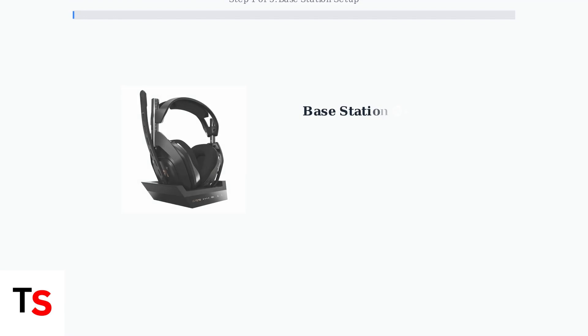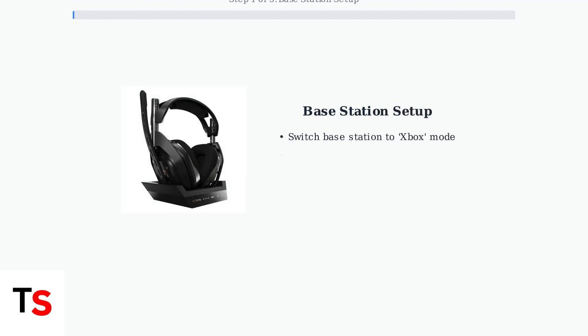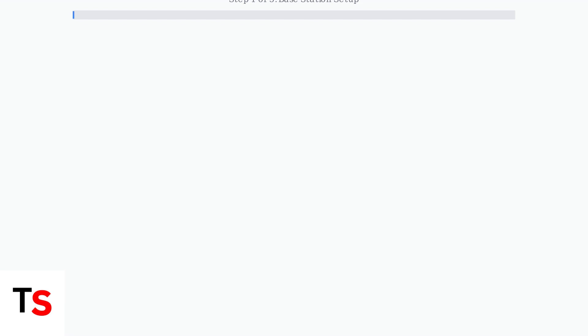Step 1. Verify your base station is in Xbox mode and all cables are securely connected. This is the foundation of a proper connection.